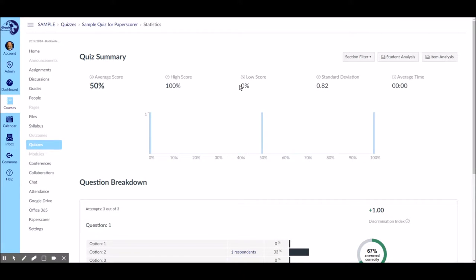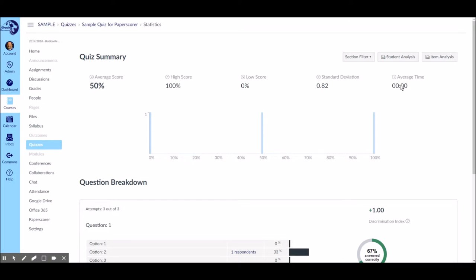It tells me the high score and low score. It gives me a standard deviation which would be more meaningful if I had a lot of results. You'd see this thing forming shapes and so on. You could even get an average time if I took it online, but of course on paper score that's meaningless.